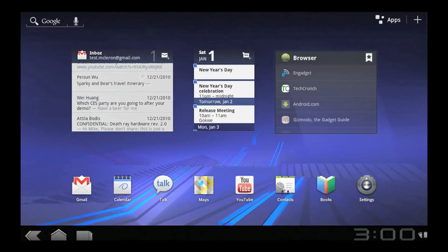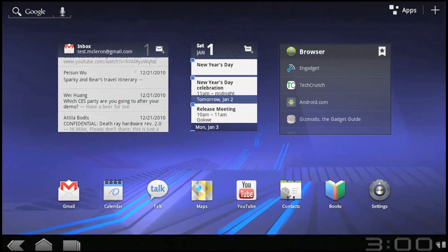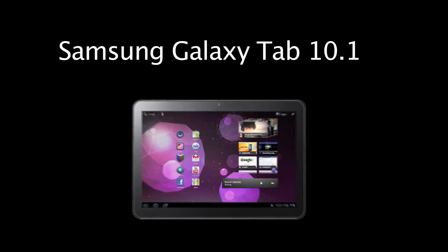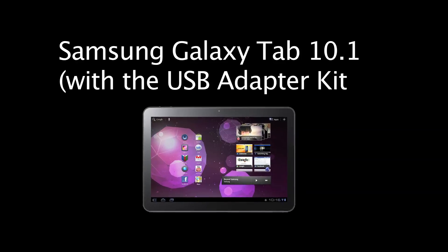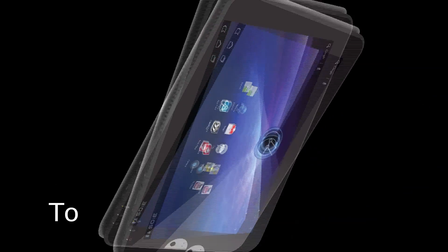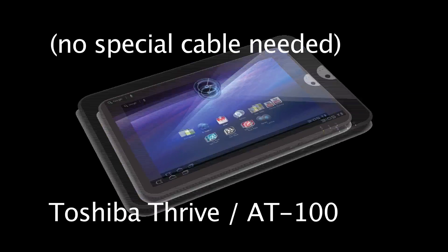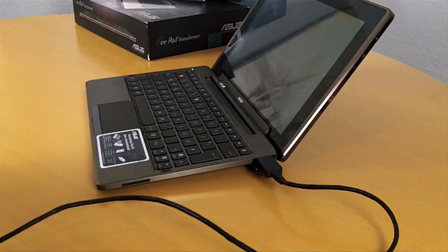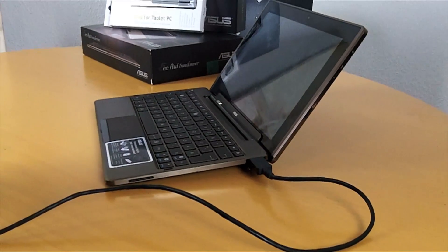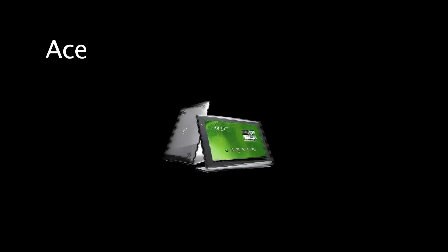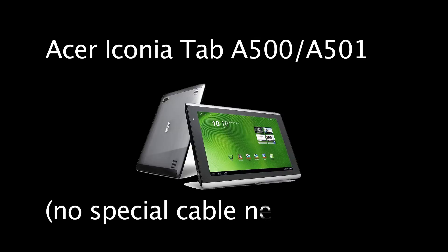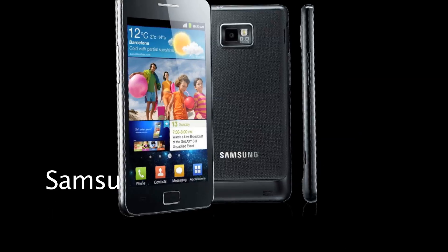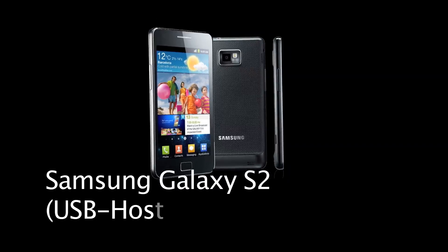It should be working on most honeycomb tablets. It has been tested on the Galaxy 10.1 with the USB adapter kit, it works there perfectly. Also the Toshiba Thrive, no special cable needed for that. Also the Asus Transformer, no special cable needed. As you can see here we just hooked it up to the dock and it works perfectly. Also it works on the Acer Iconia Tab A500, there's also no special cable needed here. On the Motorola Zoom you need a USB host cable.